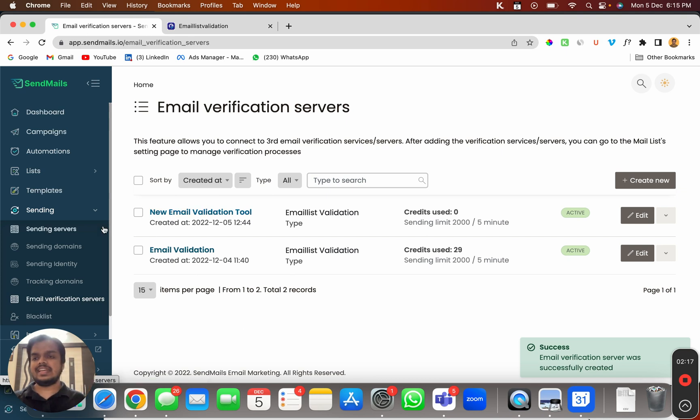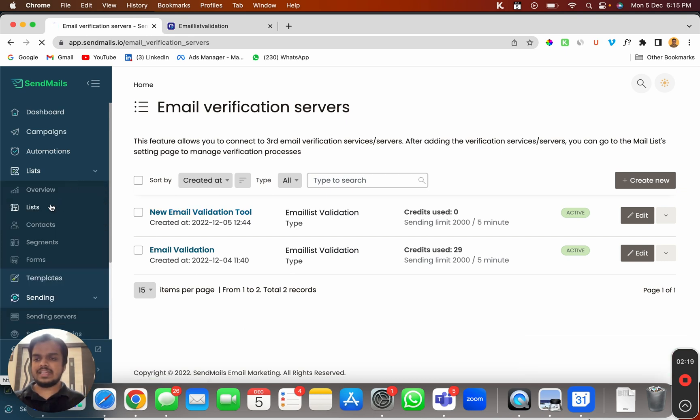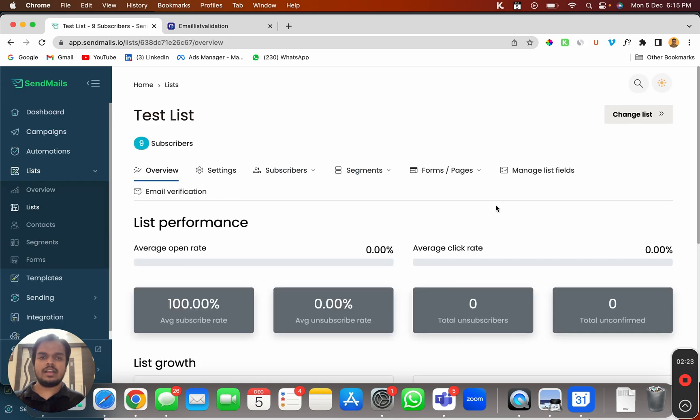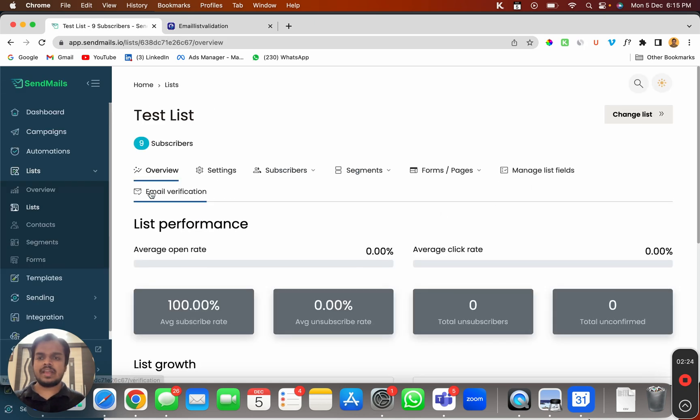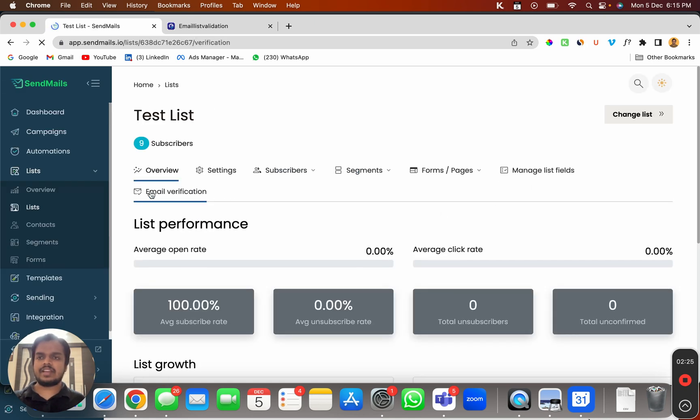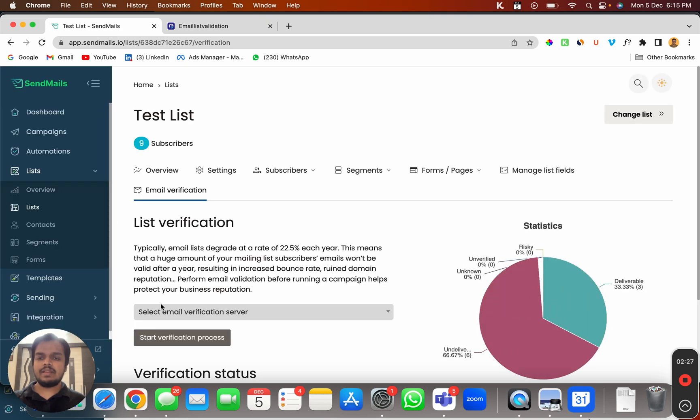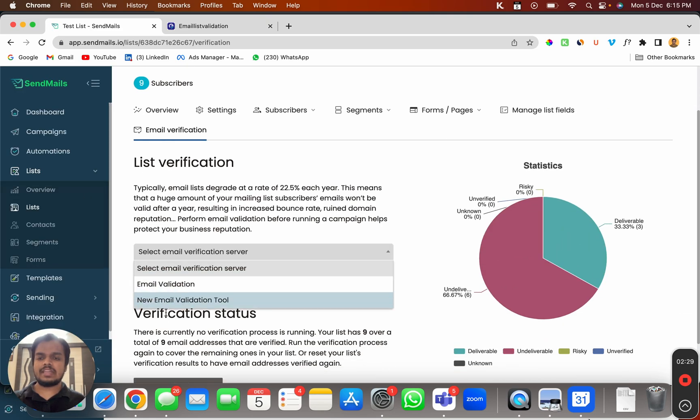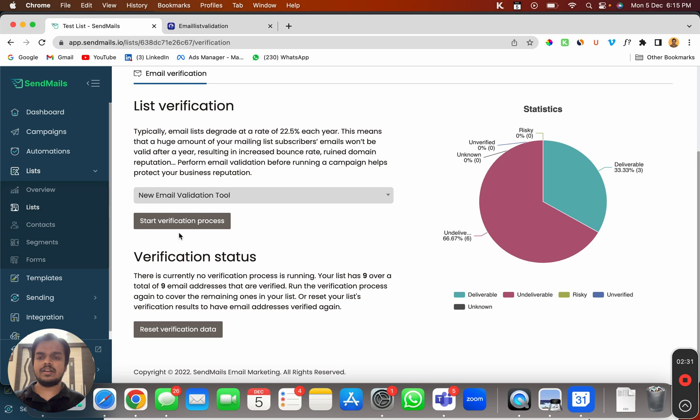Now I can go to any list. Let's say I pick this list over here, and I can go to my email verification. From email verification, I can choose from any of these email verification servers.